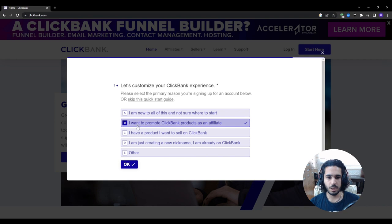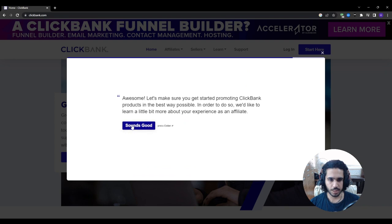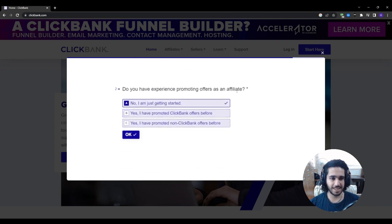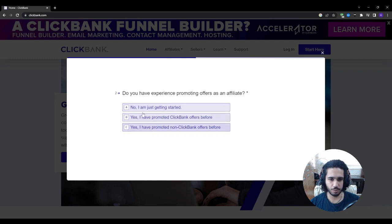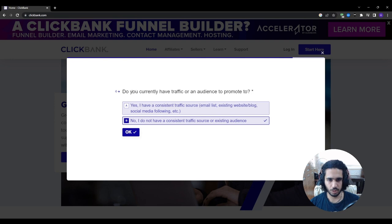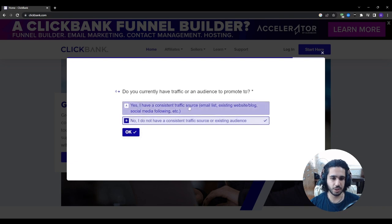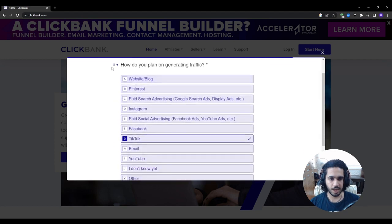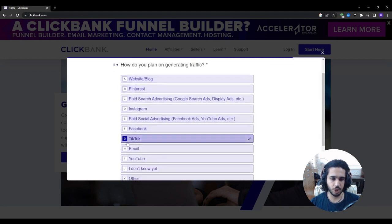I'll take the survey and choose 'I want to promote ClickBank products as an affiliate.' For experience level, since most people know affiliate marketing but haven't used ClickBank, press on 'No.' The biggest factor motivating you — choose 'Earn extra income.' For traffic, if you're making a new TikTok account press 'No,' and for how you plan to generate traffic, choose TikTok.